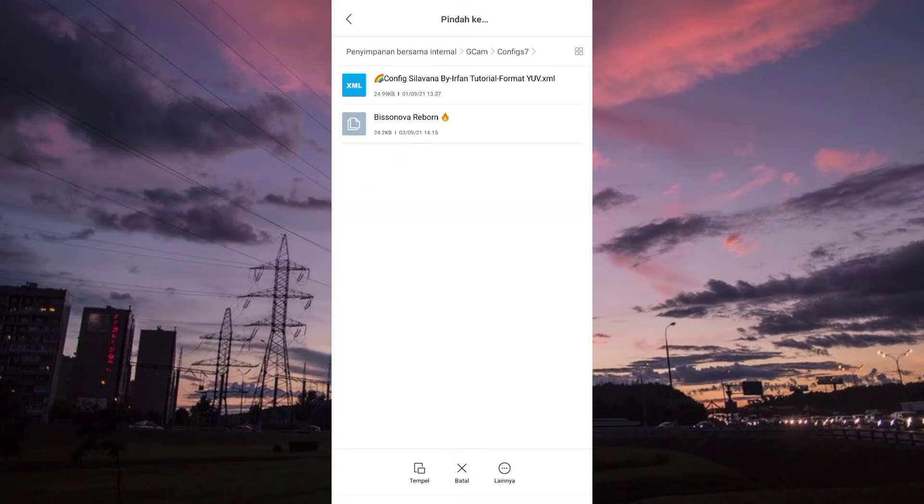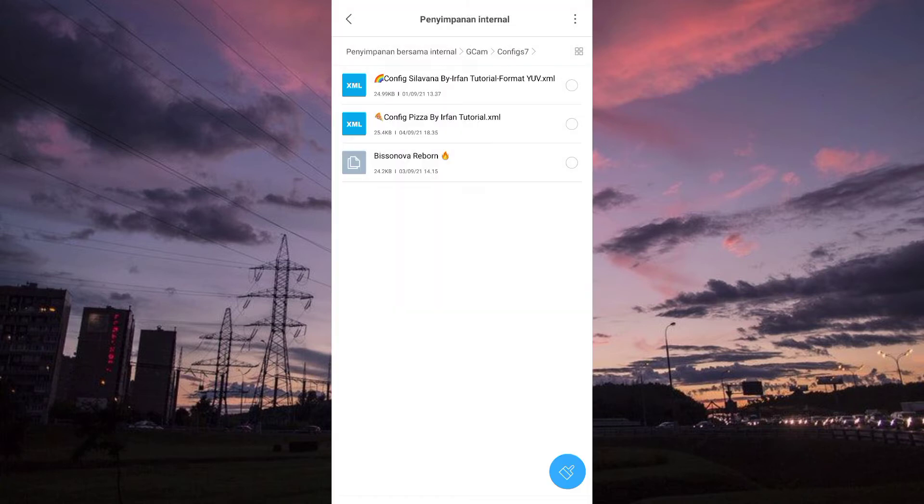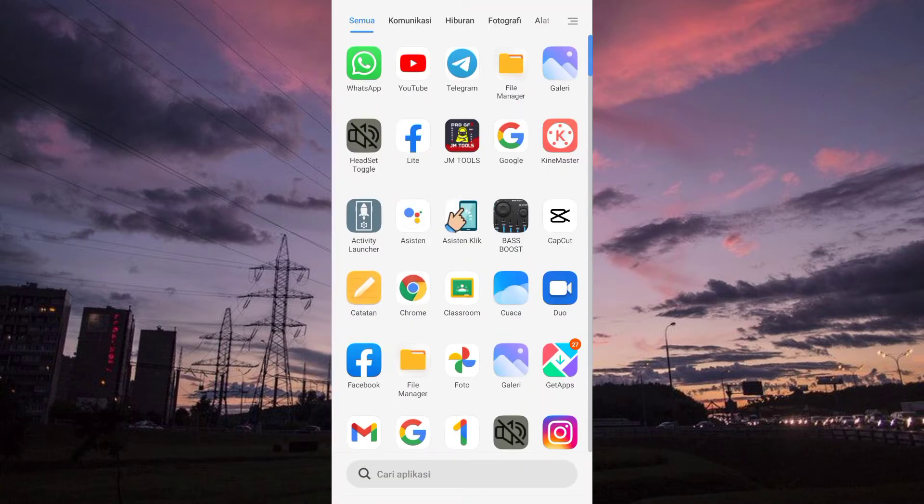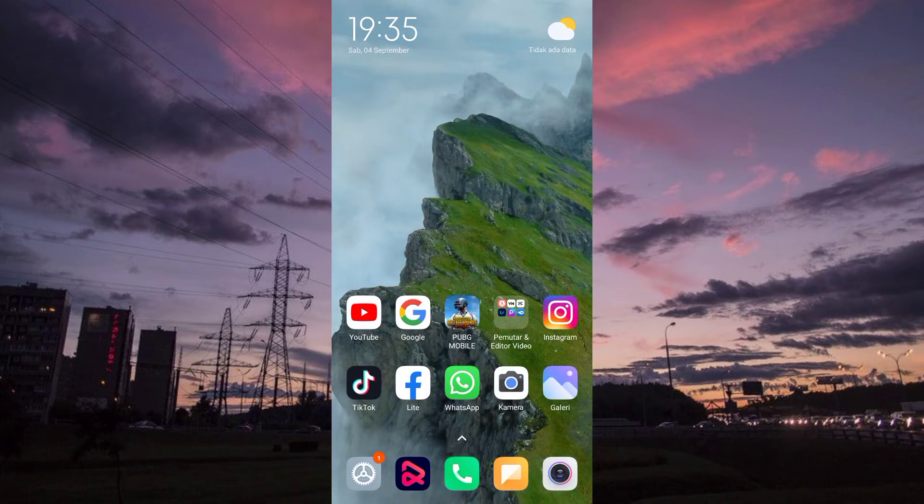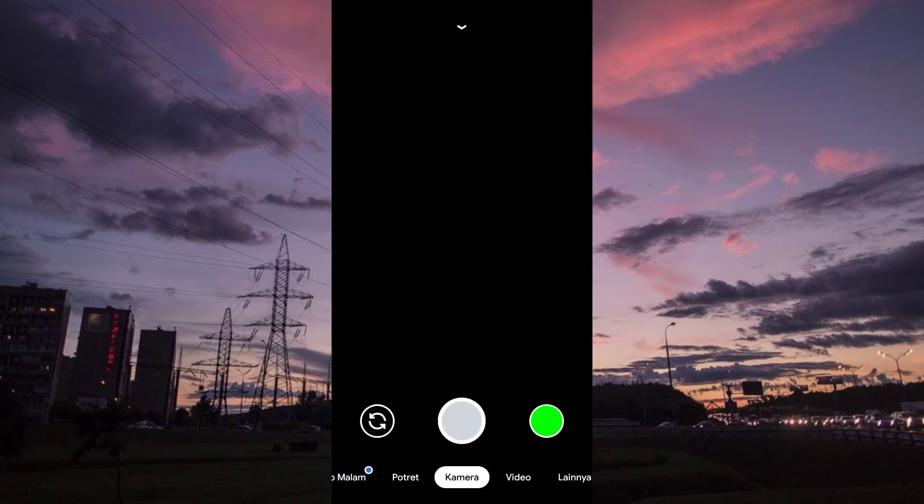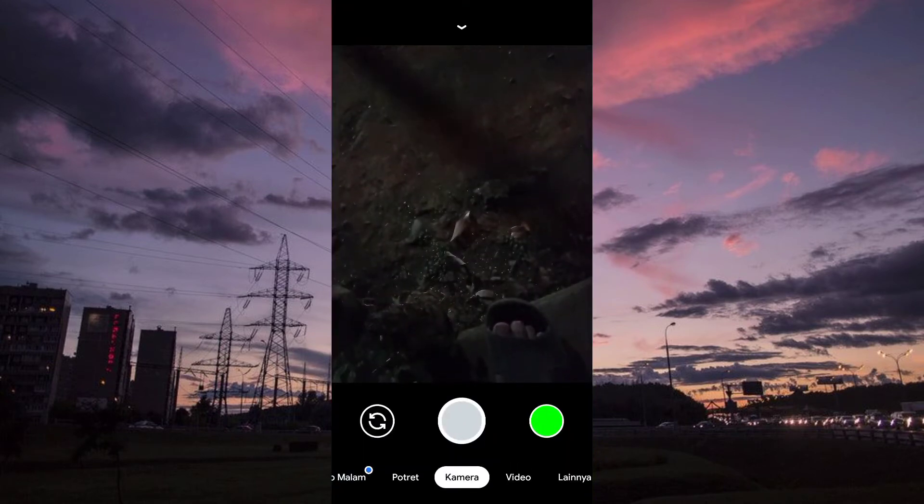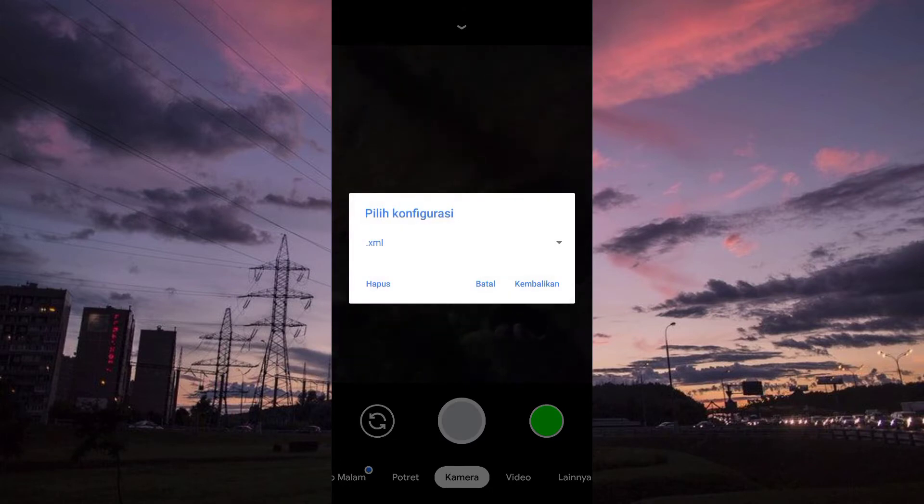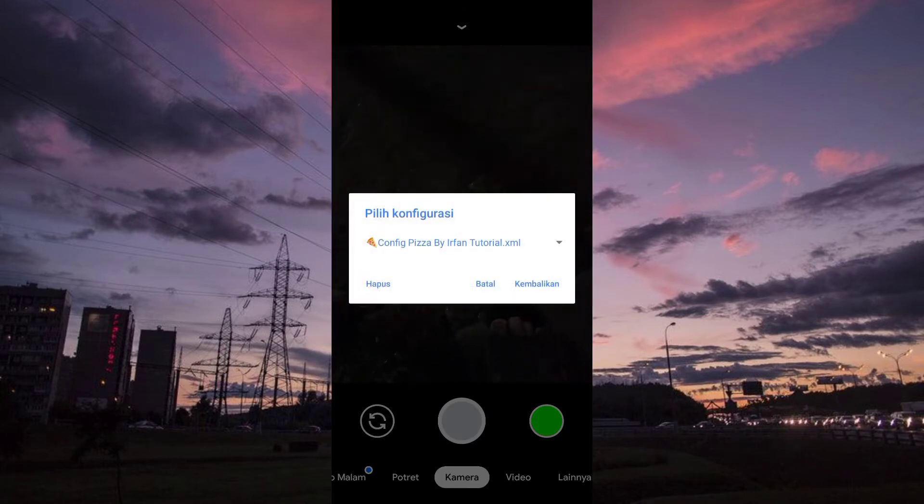Nah ini bisa ini konflik 7 atau gcam ini foldernya dari yang kita sudah simpan di gcam itu guys yang dari awal tadi.